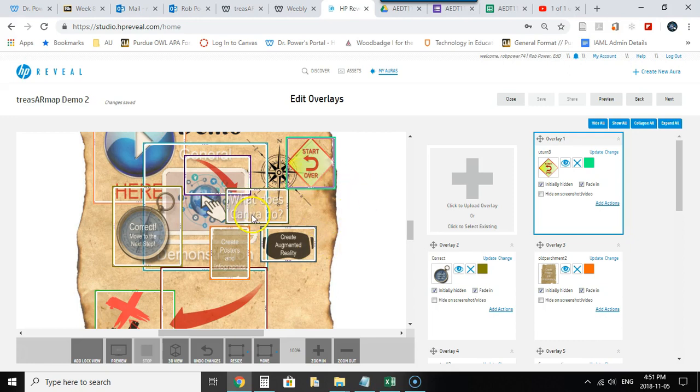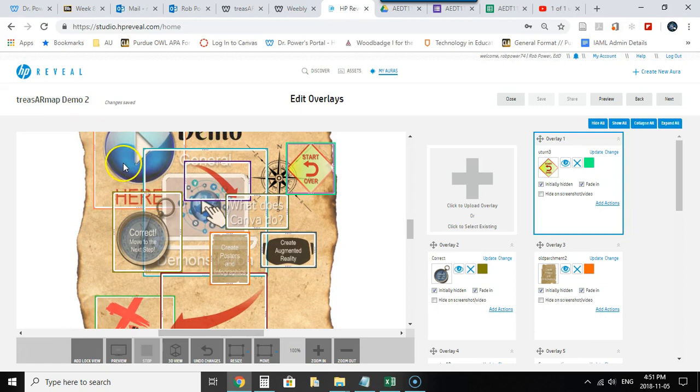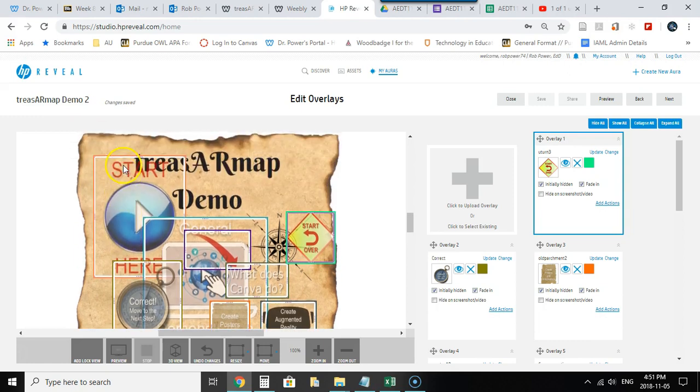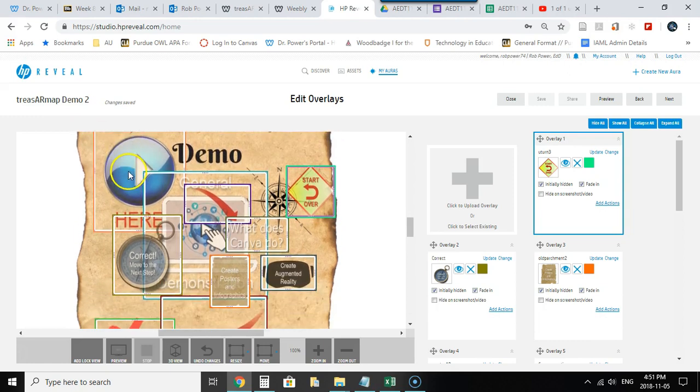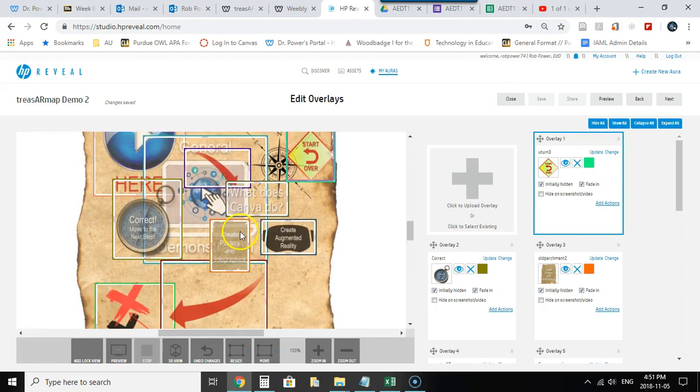I've got all of my interactions in place as per the previous video. Users start off, this general demonstration icon floats above the screen, they click on that and the start here play button shows up which triggers a YouTube video. A few seconds after that this red arrow appears and then after that this what does Canva do question appears.